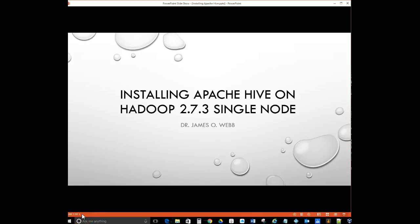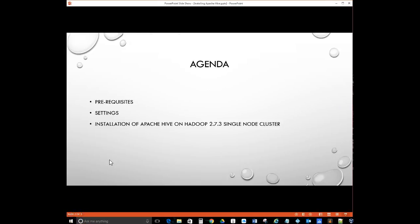Hello, this is Dr. James Webb. Today we're going to be installing Apache Hive on Hadoop 2.7.3 single node. This is one of a series of videos on Hadoop, so let's go ahead and get started.